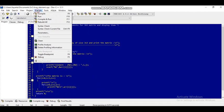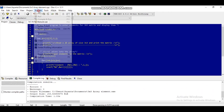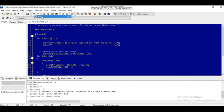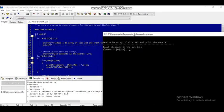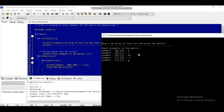Now I am compiling and executing this program. Here you can see the message 'input elements in the matrix.' Element 0,0 I am giving 4; element 0,1 giving 7; element 0,2 giving 68; element 1,0 giving minus 1; element 1,1 giving 9; element 1,2.